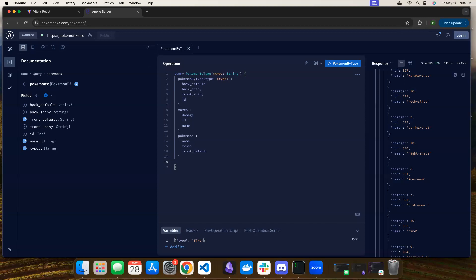If I understand correctly, it's kind of like to limit making multiple API calls so that you can do it all at once — get all the information you need at once. Is that correct?